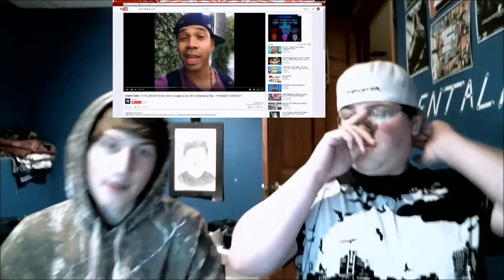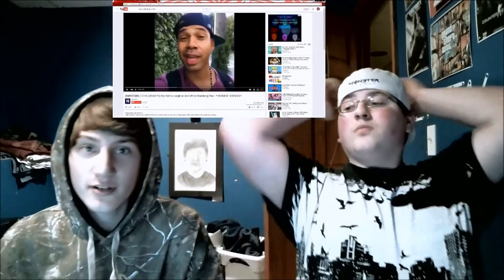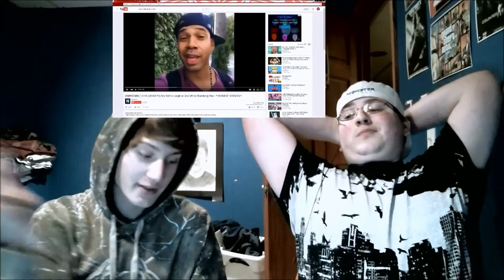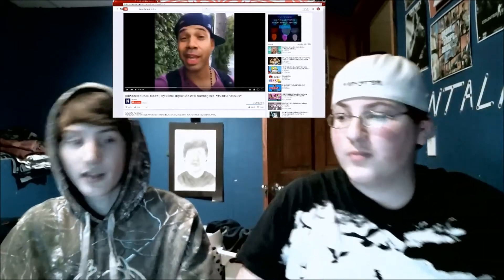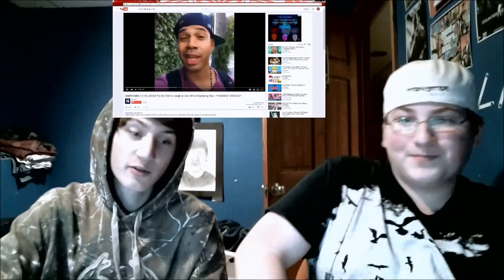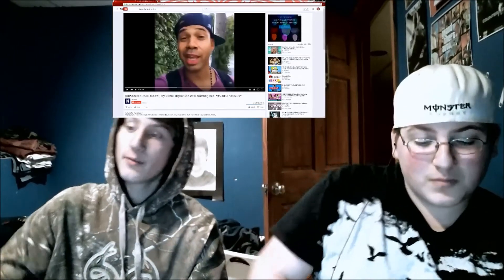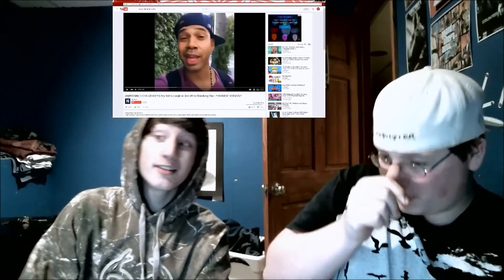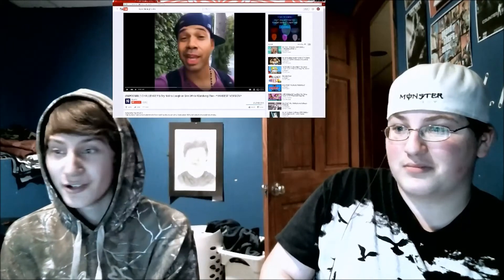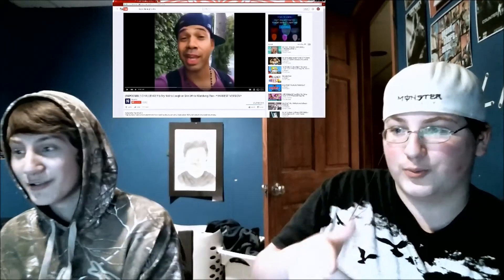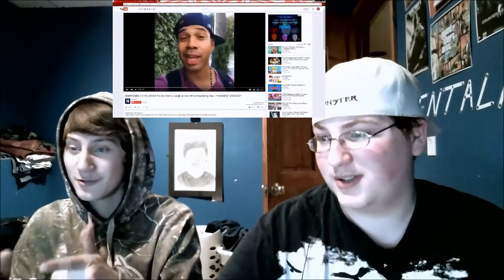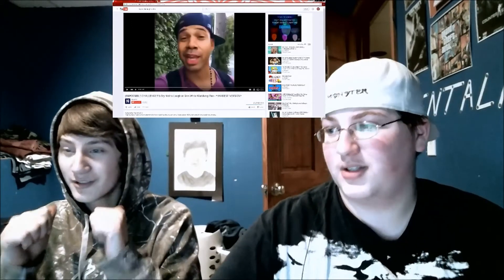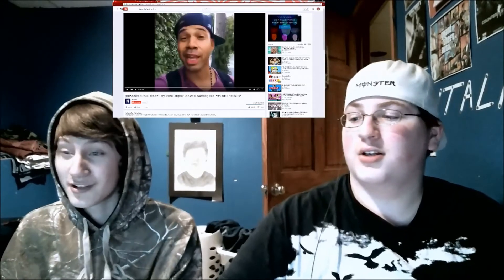Hey, what is up guys, this is HowTo123 and I have my good friend here Zentalia. Please like and subscribe to his channel — link will be in the description below. He is gonna teach me how to make a reaction video because I don't know how to, so HowTo is gonna learn.